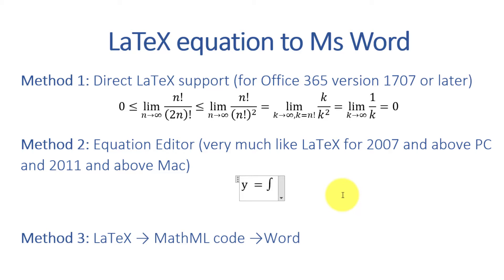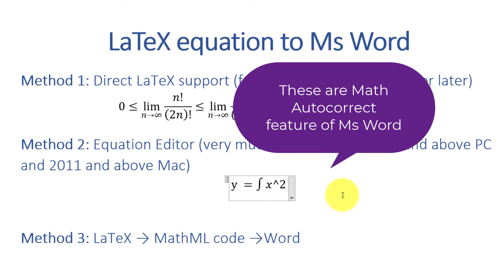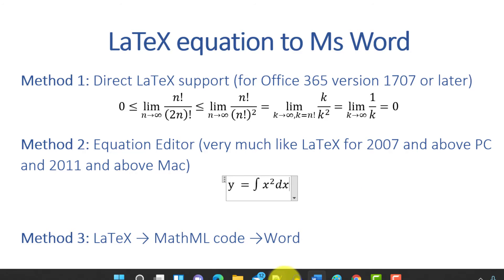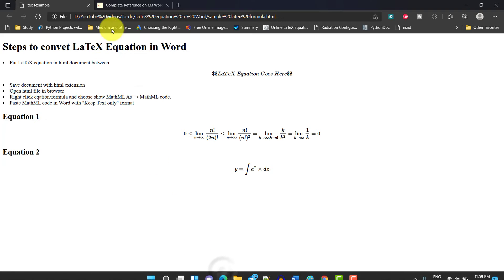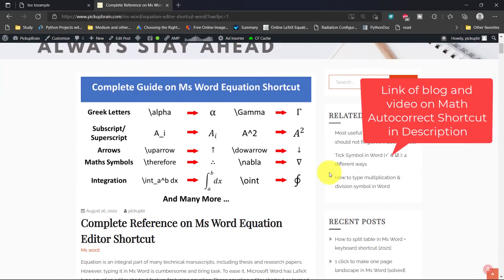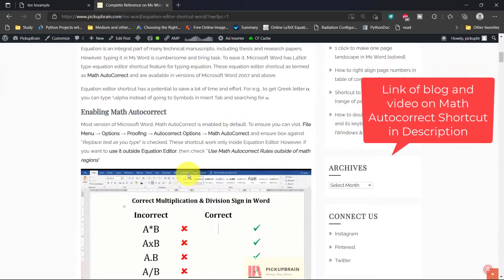...that it gets converted into an integral sign. So I can type integral x raised to 2. All these things are very easy in math autocorrect. If you want to learn this, it's very simple, very easy. I have a complete blog where I have listed down all the shortcuts of math autocorrect.